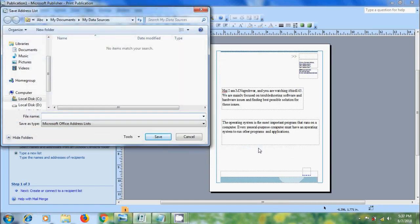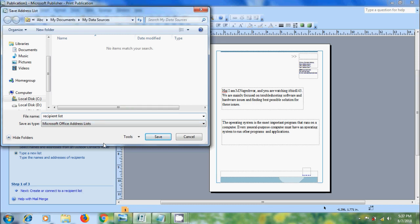In the Save Address List dialog box, type a name for the Address List in the File Name Box. And select a Location or Folder in which to save the list. By default,